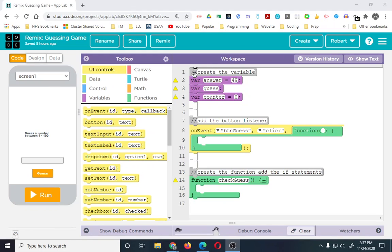I also added our variables. We have 'var answer', and right now I just have it set to 49, 'var guess' which is going to hold the user's guess, and 'var counter' which is going to hold how many guesses it takes the user. Counter starts at zero, answer is set to 49, we don't know their guess yet so we just created the variable, and hopefully you'll see why they're named this way for good reason.